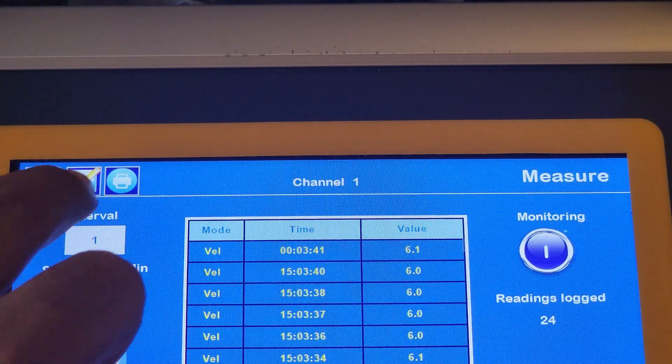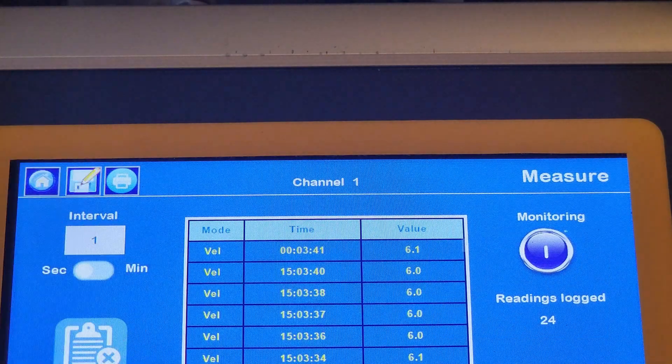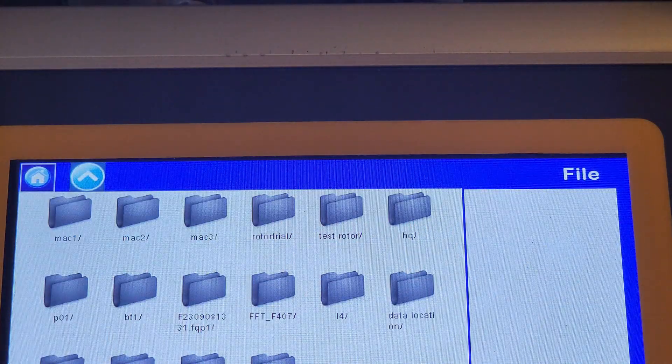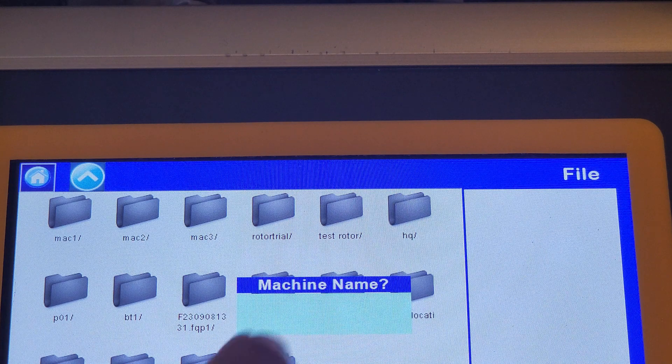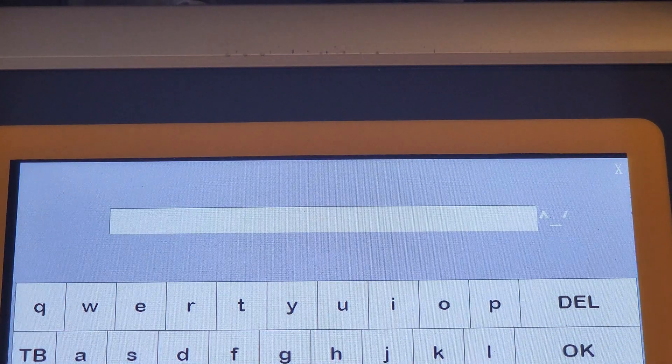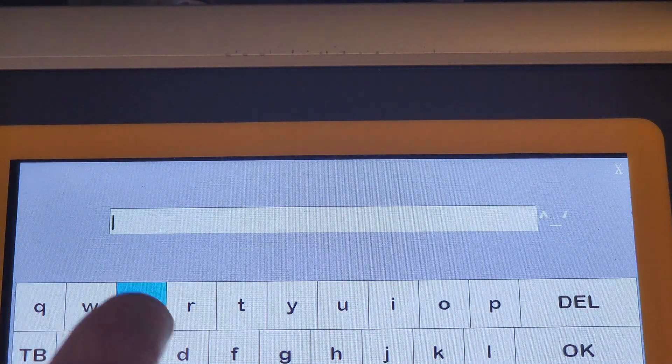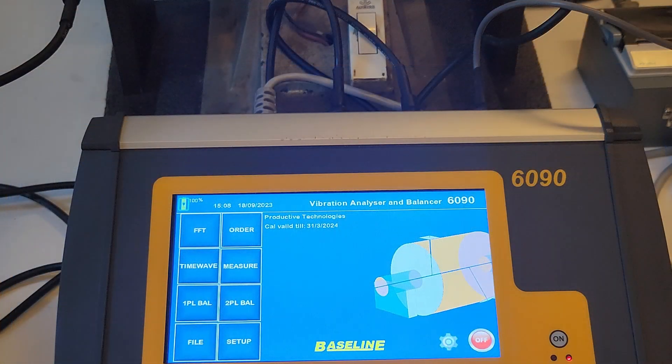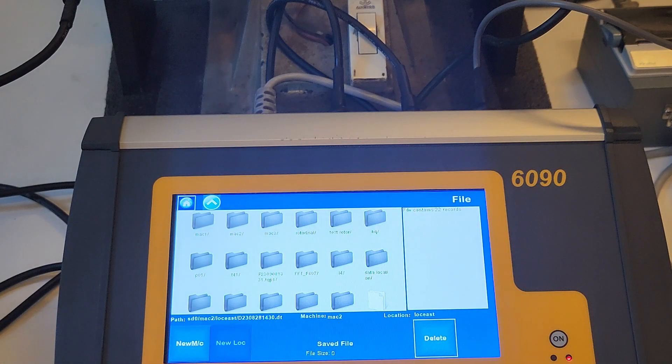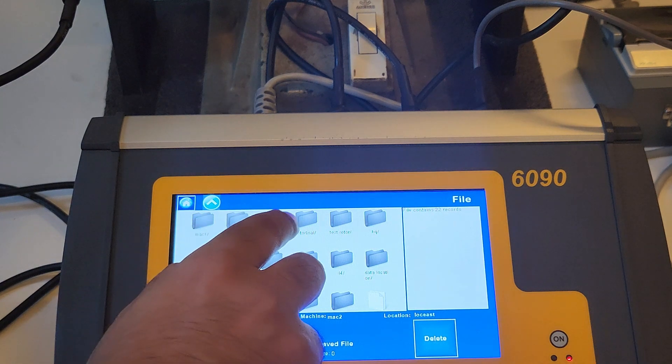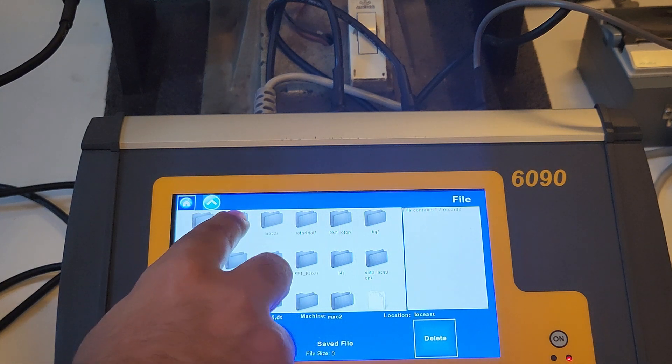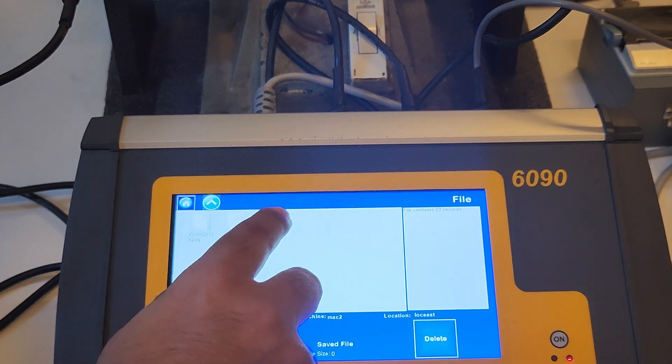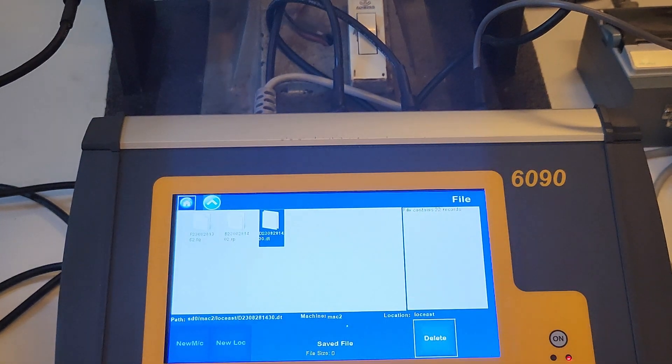To save the data logging file, follow the same steps as for the FFT. Press the save button at the top of the screen and either choose or create the machine and location to add the data. This data can be viewed as well as printed again from the file menu.